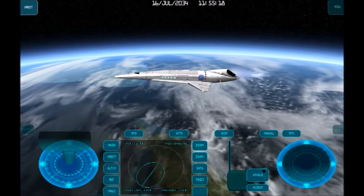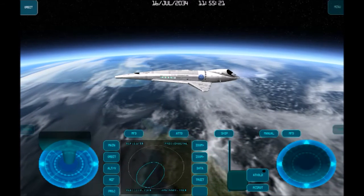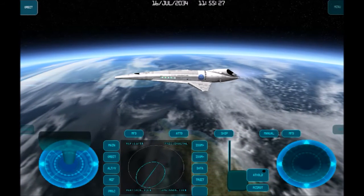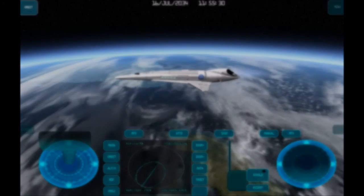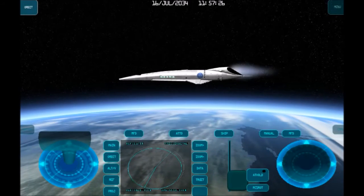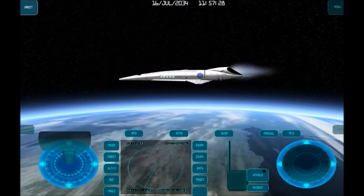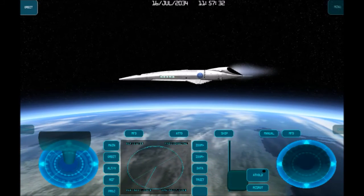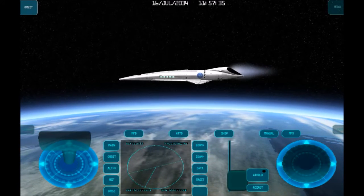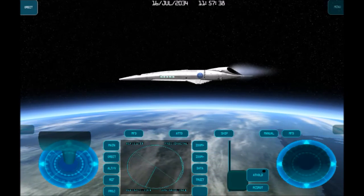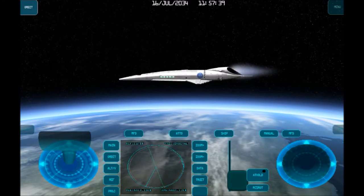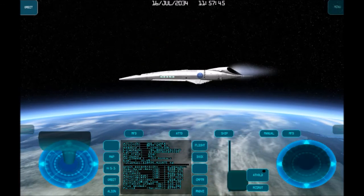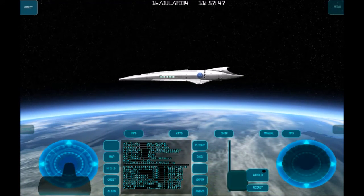Going back to the orbit MFD, we see that our orbit is increasing in size and slowly approaching an Earth orbit. Now we just sit back and wait. And there it is — we're in orbit! Just check that the maximum and minimum altitudes are both above the atmosphere. We can turn off the engine now, and mission complete!